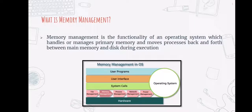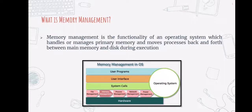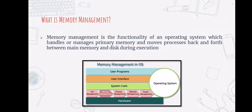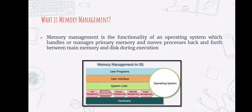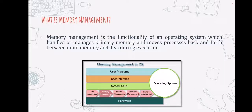Memory management keeps track of all memory locations, whether they are allocated to a process or are free. It also determines how much memory will be allocated to process. It determines which processes will have access to memory at what time. It also keeps track of when memory is freed or unallocated and updates the status accordingly.